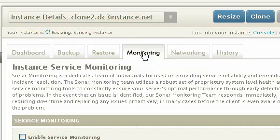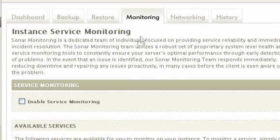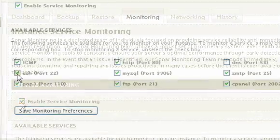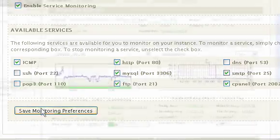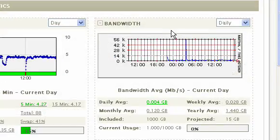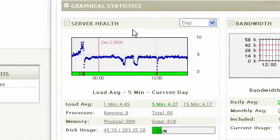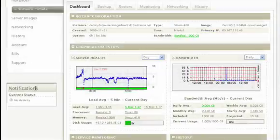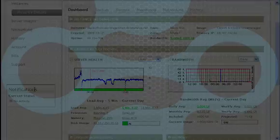Storm instances include robust real-time monitoring of all aspects of server health, including bandwidth, CPU load, errors, alerts, and much more.